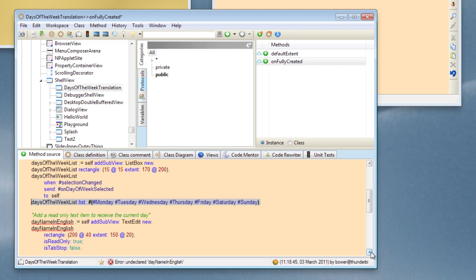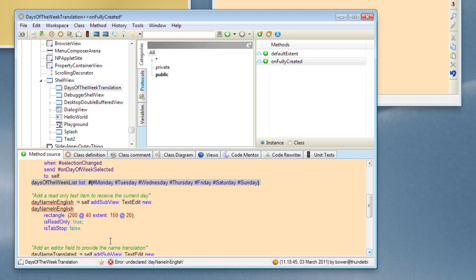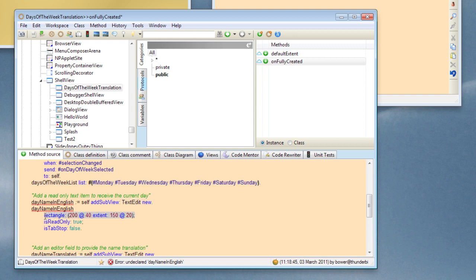And now let's also create ourselves a read-only text item which we can fill in with the current selection, the day of the week. So we create a text edit view and we set its rectangle. We say it's read only and because it's read only we don't want a tab stop on it, so we set isTabStop to false. Now these parameters are all things which would normally be set in the view composer if you're building a standard MVP application, but because we're not doing that we have to set these sort of things manually.